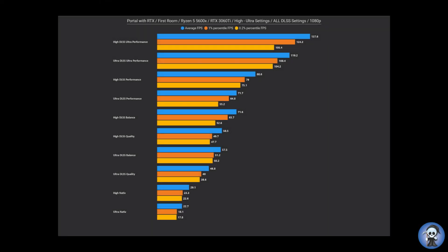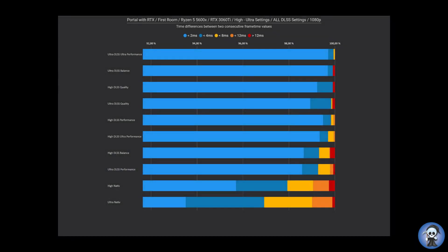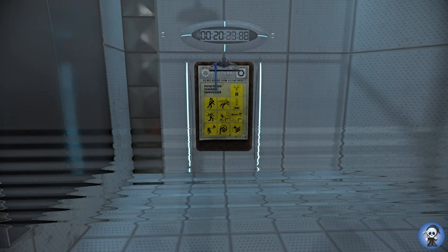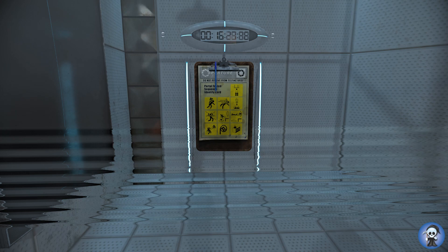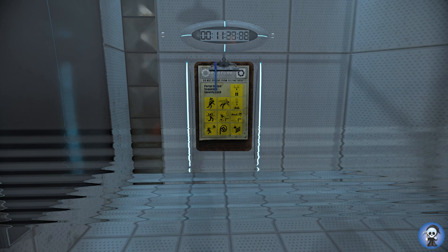...your specimen has been processed, and we are now ready to begin the test proper. Before we start, however, keep in mind that although fun and learning are the primary goals of all enrichment center activities, serious injuries may occur. For your own safety and the safety of others, please refrain from...